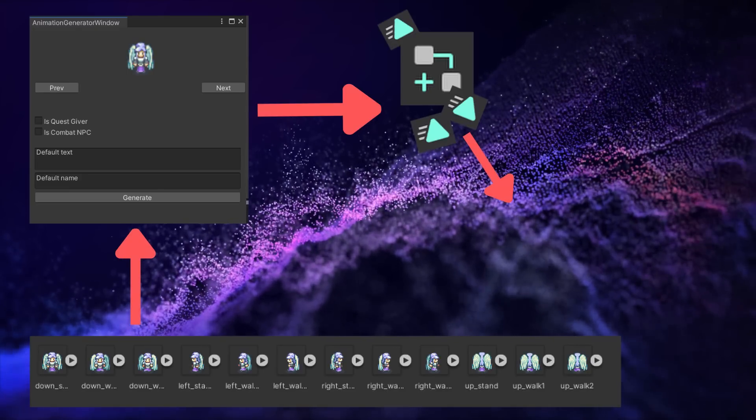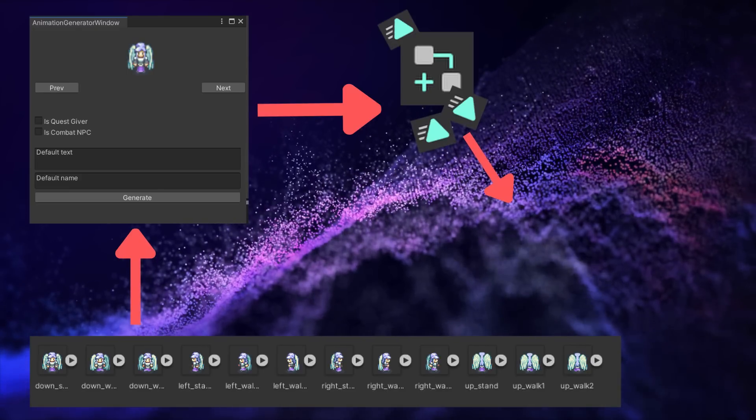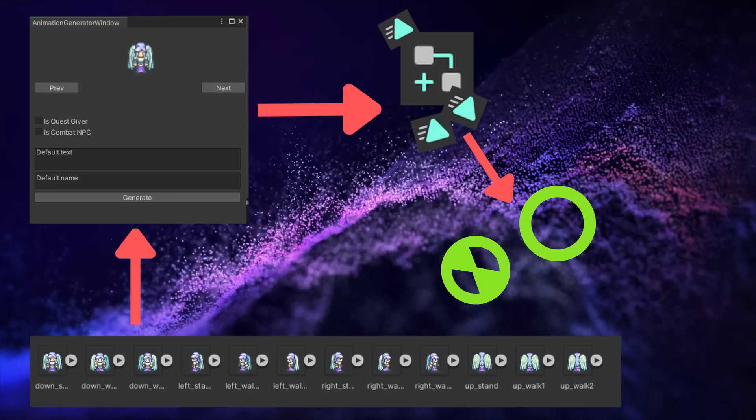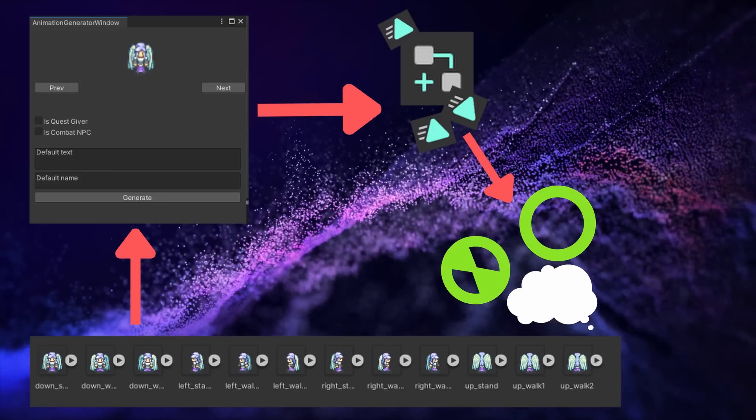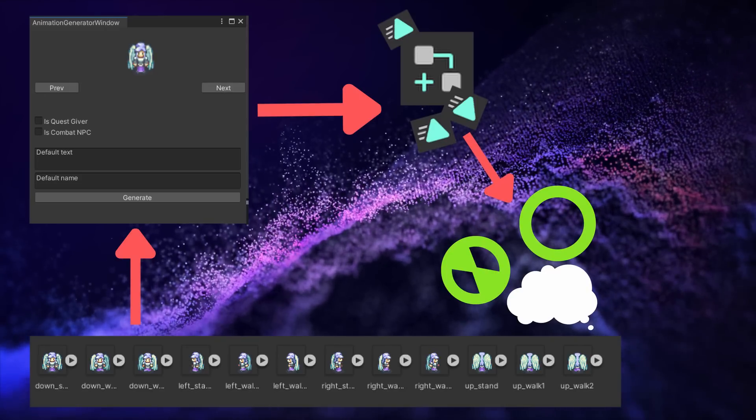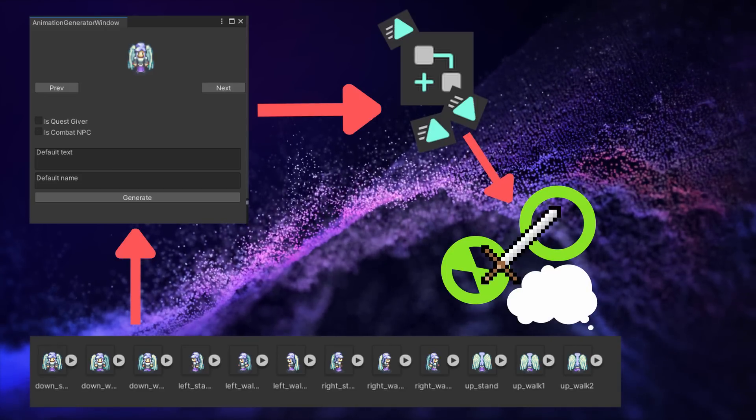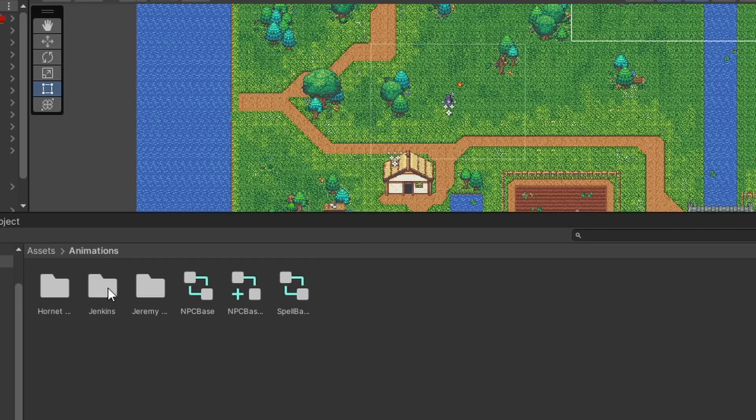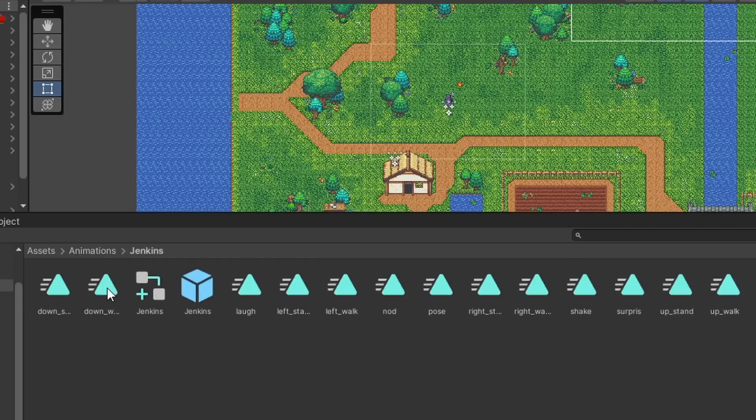It will then add all of the other components, like colliders, rigid bodies, interactable zones, and the associated quest giver or combat components. And once it has done all of that, it'll spit out a new prefab in its own folder so that everything is organized.